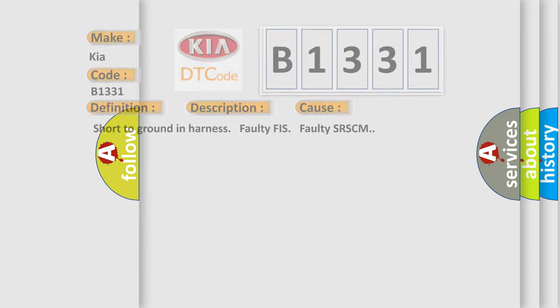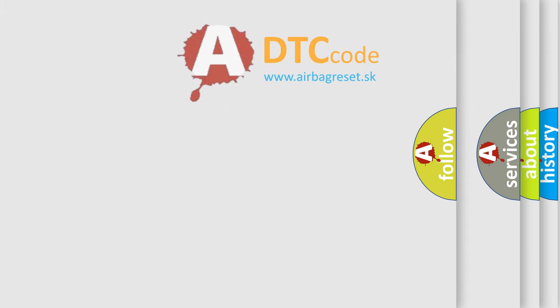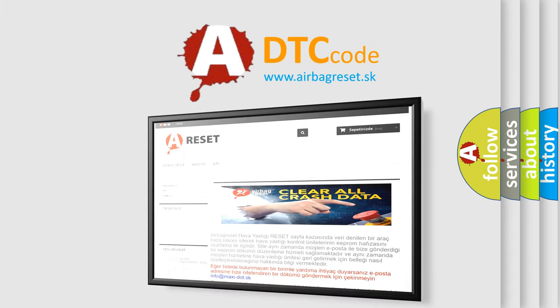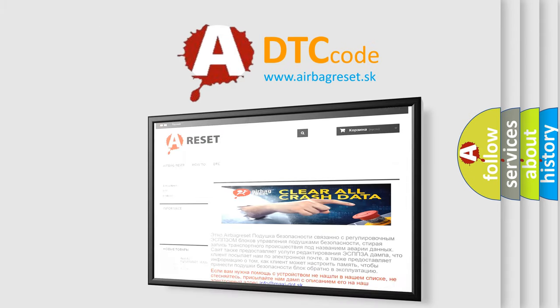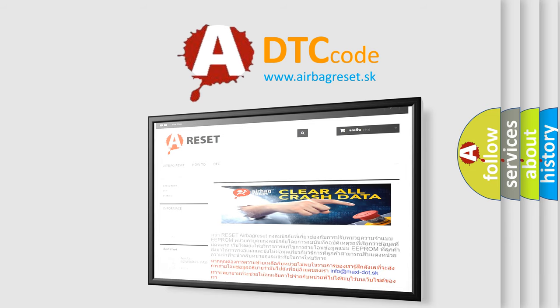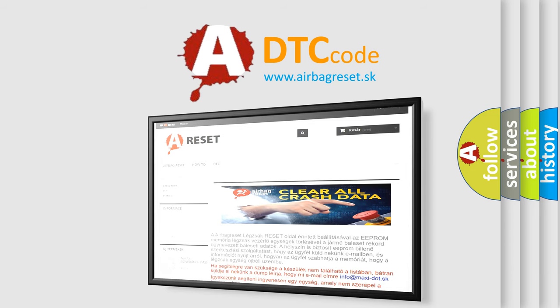The Airbag Reset website aims to provide information in 52 languages. Thank you for your attention and stay tuned for the next video.